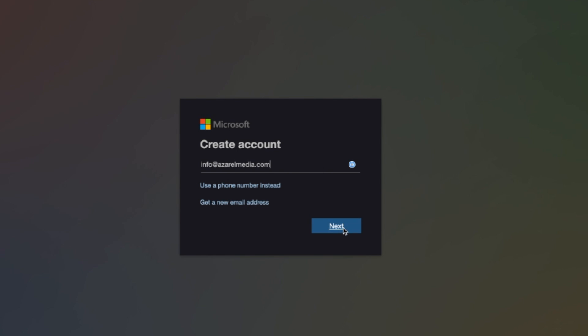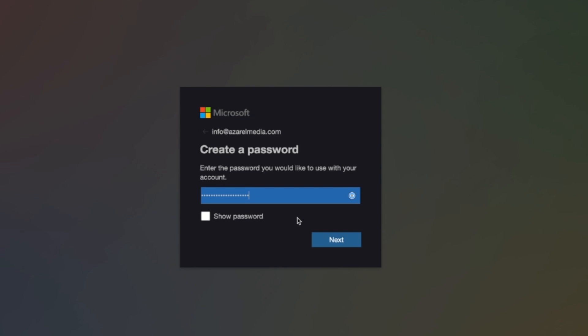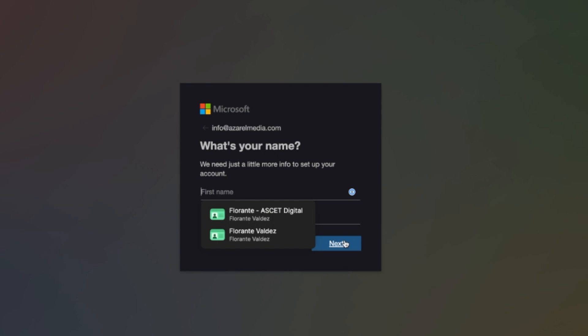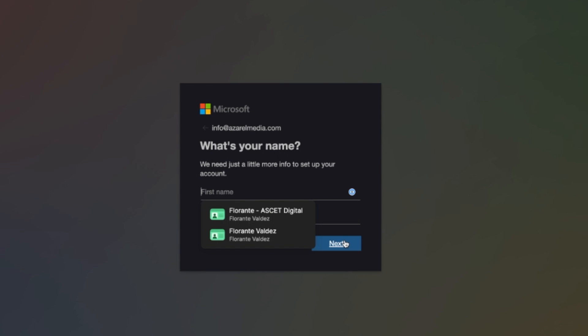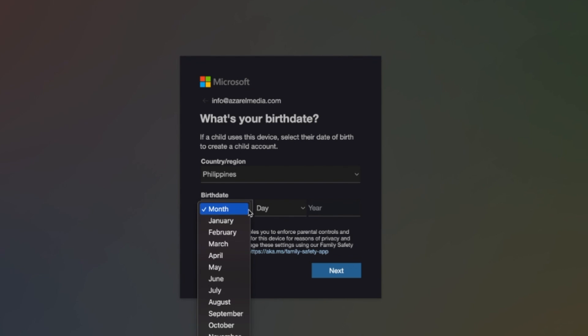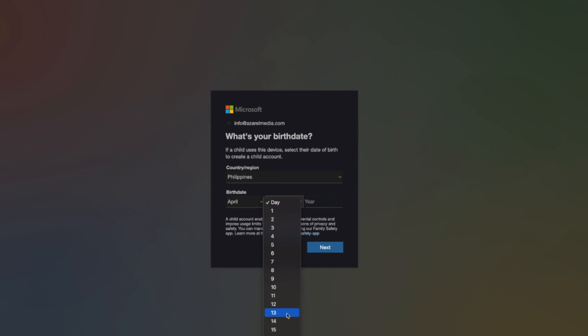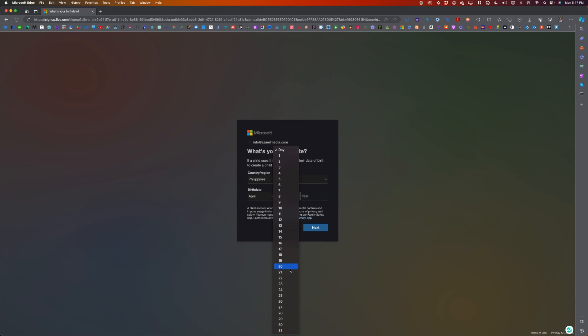Then I'll go ahead and click next. Then we'll go and set up our password. And click next. So just fill out these fields with your first name and your last name and then click next. Indicate your date of birth. Then click next.